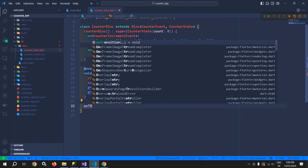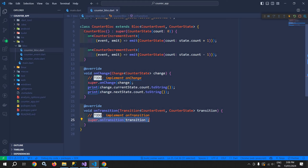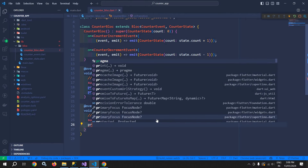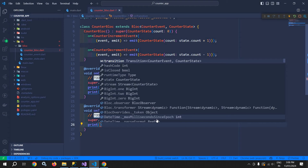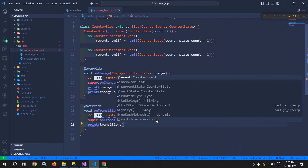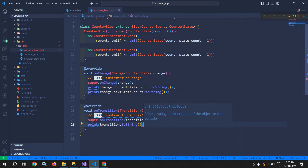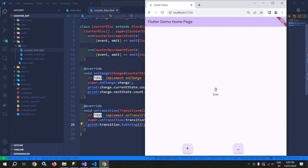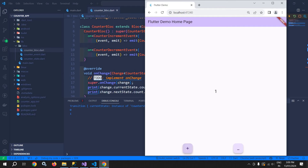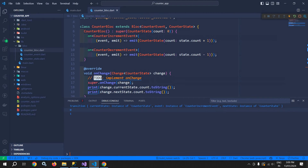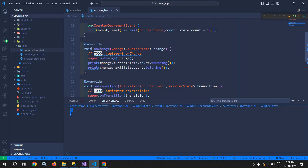Next we have onTransition. Let me overwrite onTransition. This onTransition is called whenever a new event is added and a new state is emitted. It is always called before the block state has been updated. Here I can print transition.toString. Now if I click on plus, you can see first the transition is called with the current state, the event, and the next state, and after that onChange is called. So onTransition is called first and then onChange.